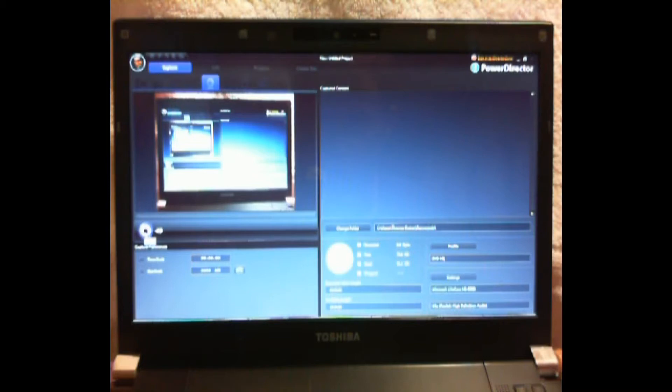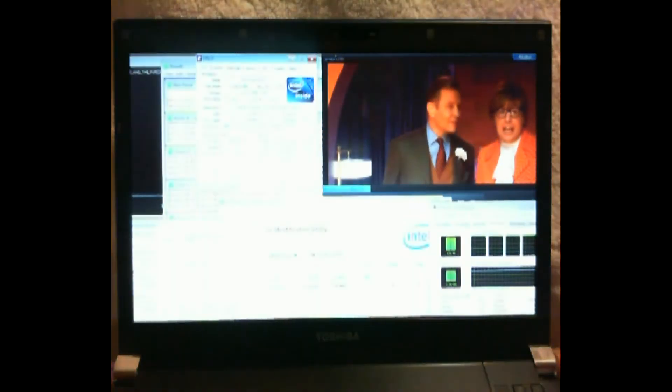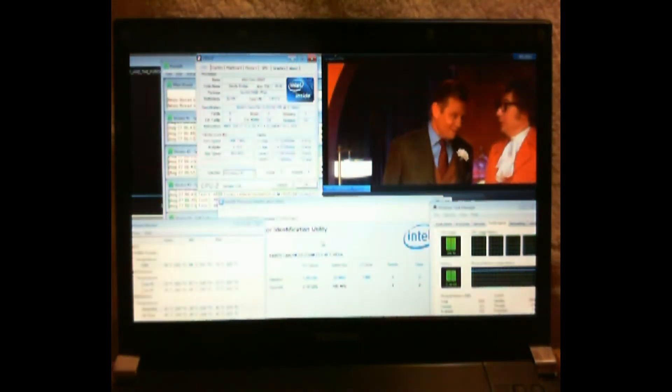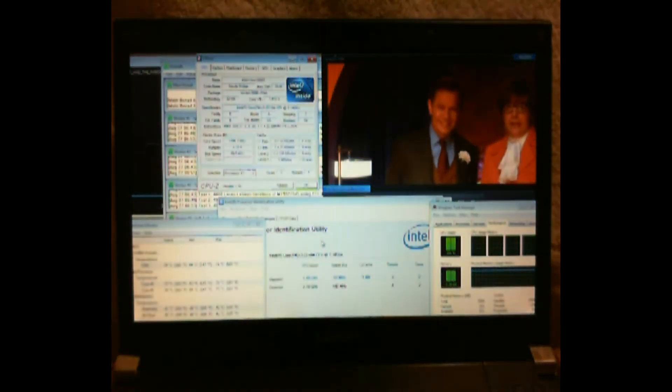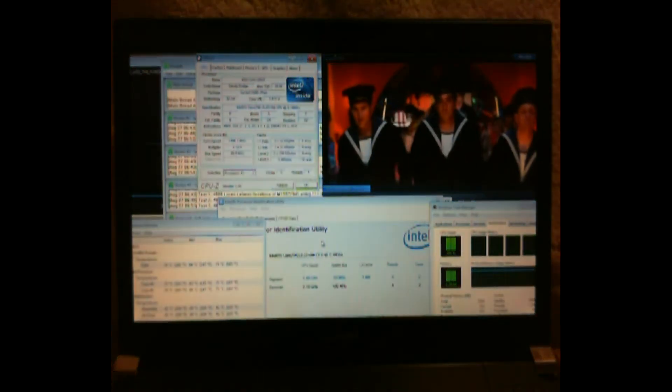Also I don't know if anyone noticed but we're running the B2 stepping not the B3. B2 has been recalled. So as you can see something's wrong with the picture here.